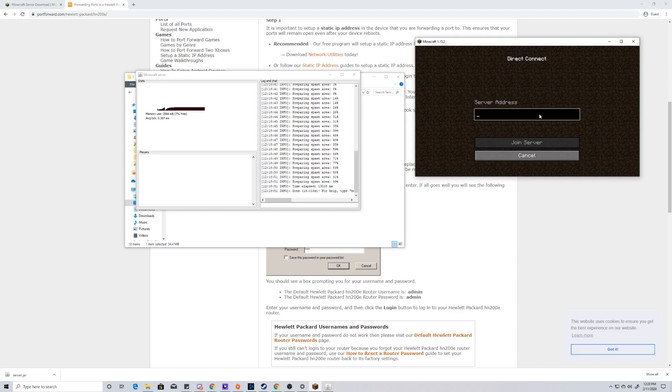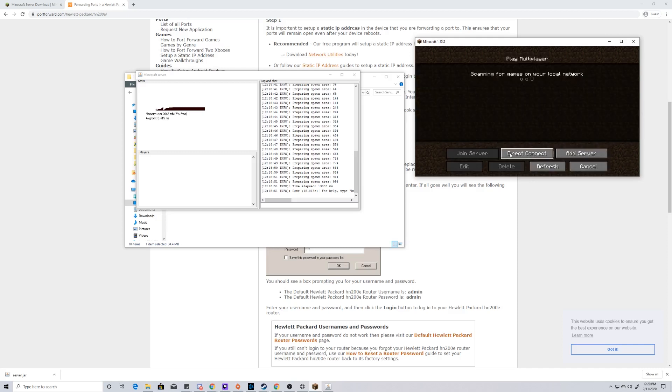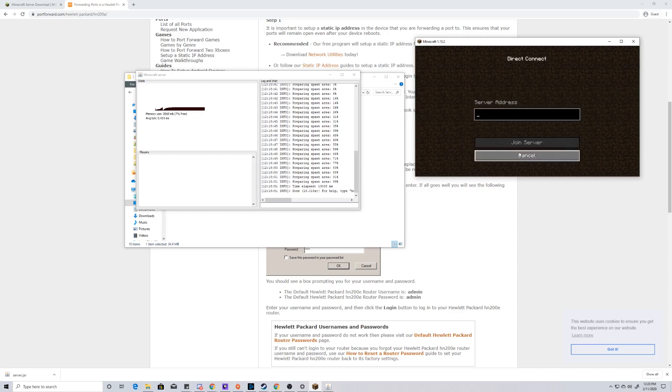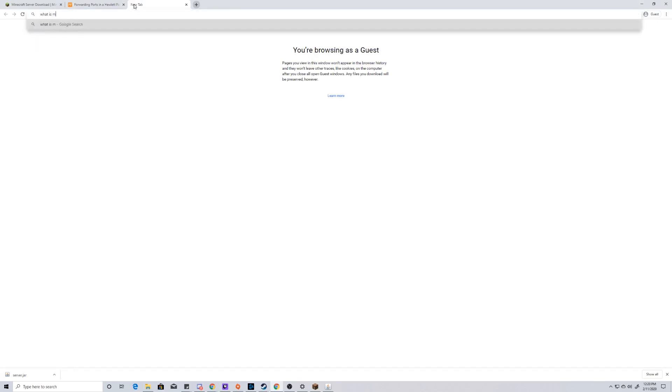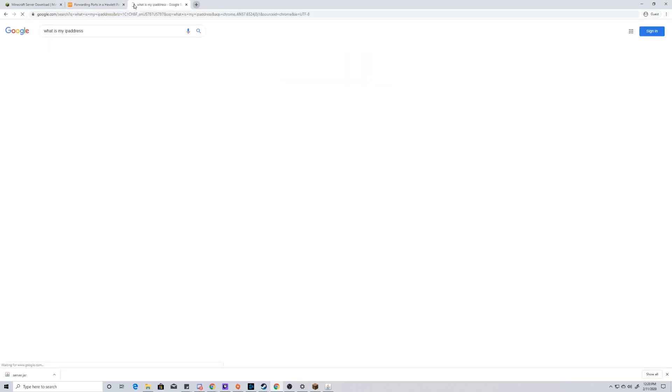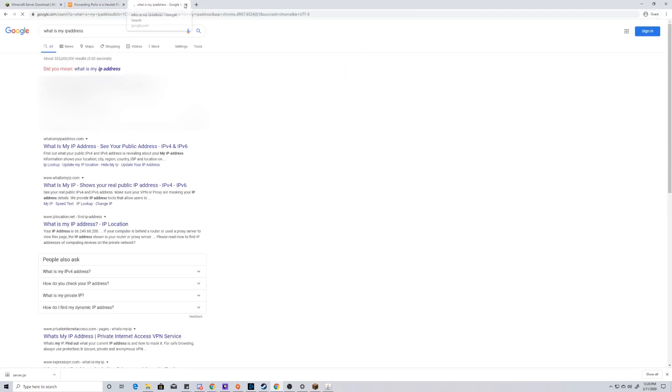If we go to multiplayer, we can now put in our server address. We can either do it by a direct connect or an add server. We have to find our external IP address now, and the fastest way to do this is just to google what is my IP address. And it's going to display an IP address that is your MAC address, but we need our IPv4 address.